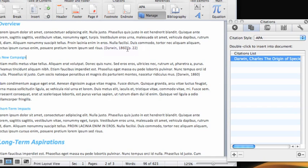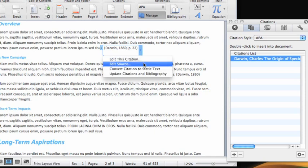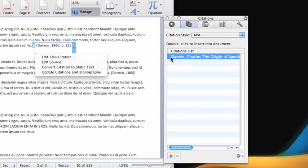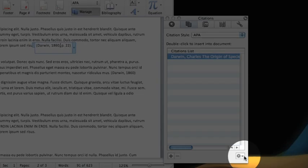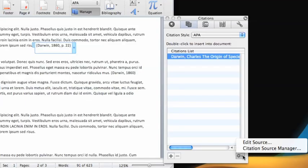To edit the source of the citation, click Edit Source from the same pop-up menu. Or select an entry in the citations list, click this button, and then click Edit Source.